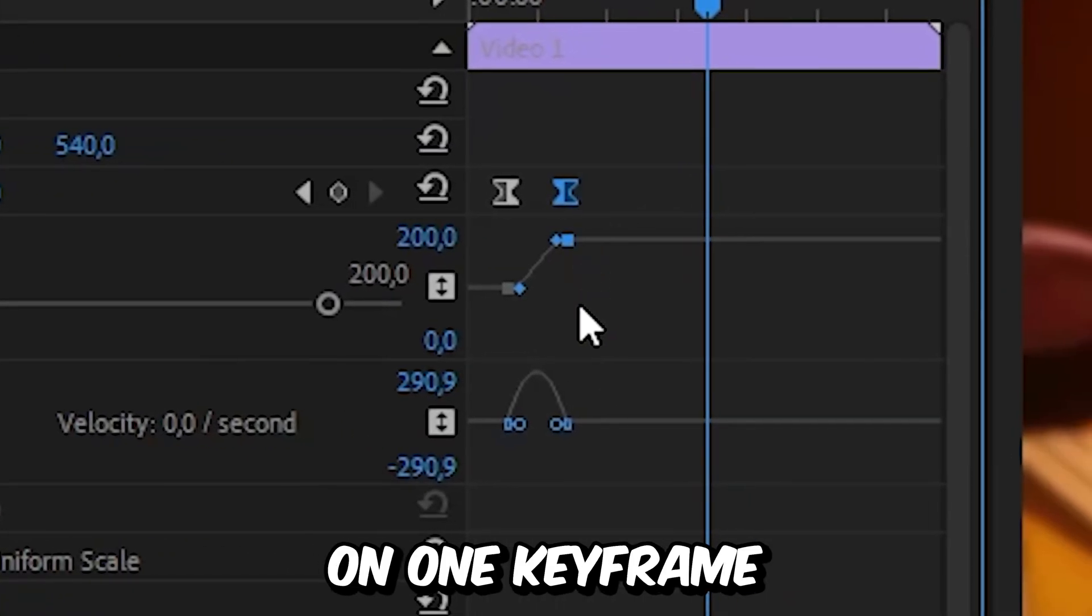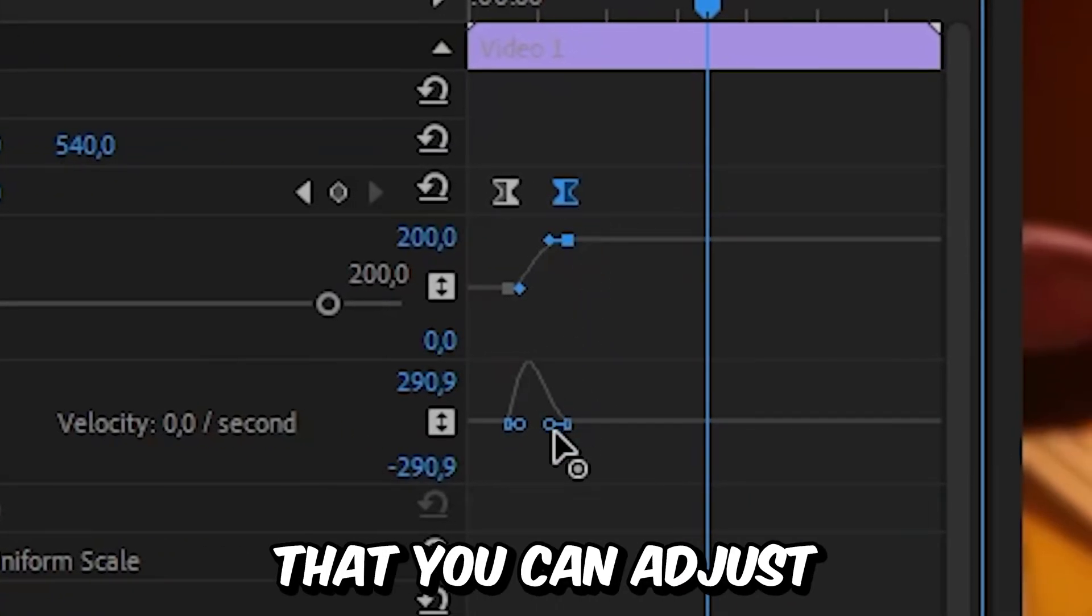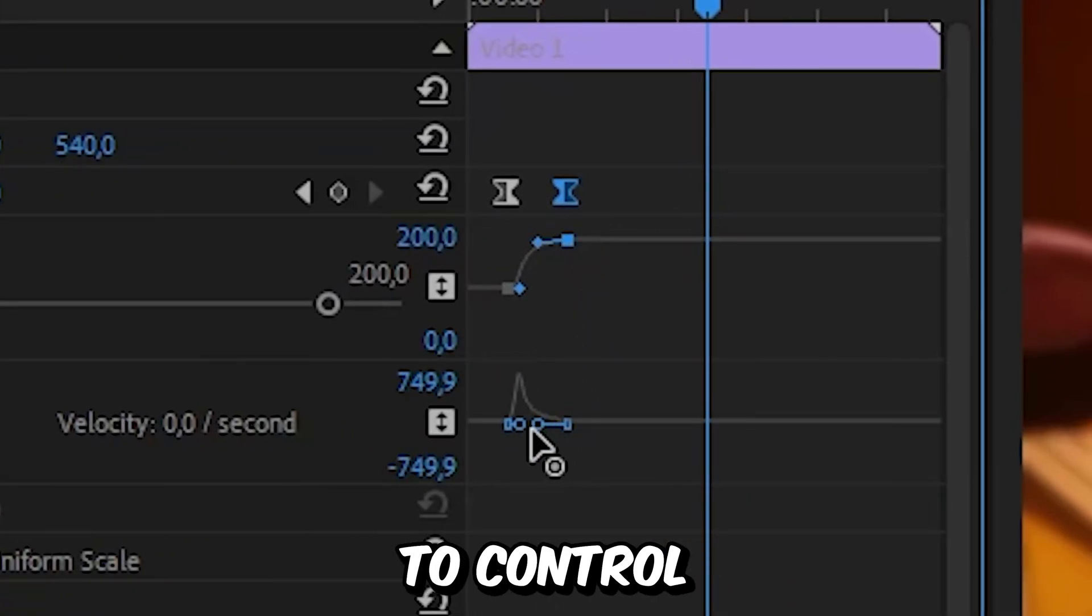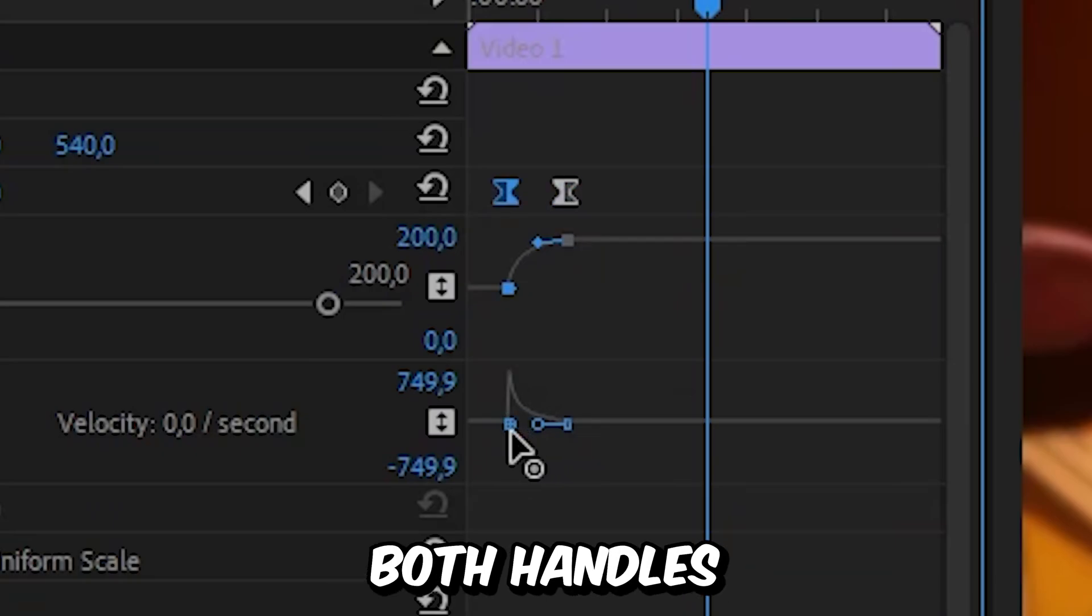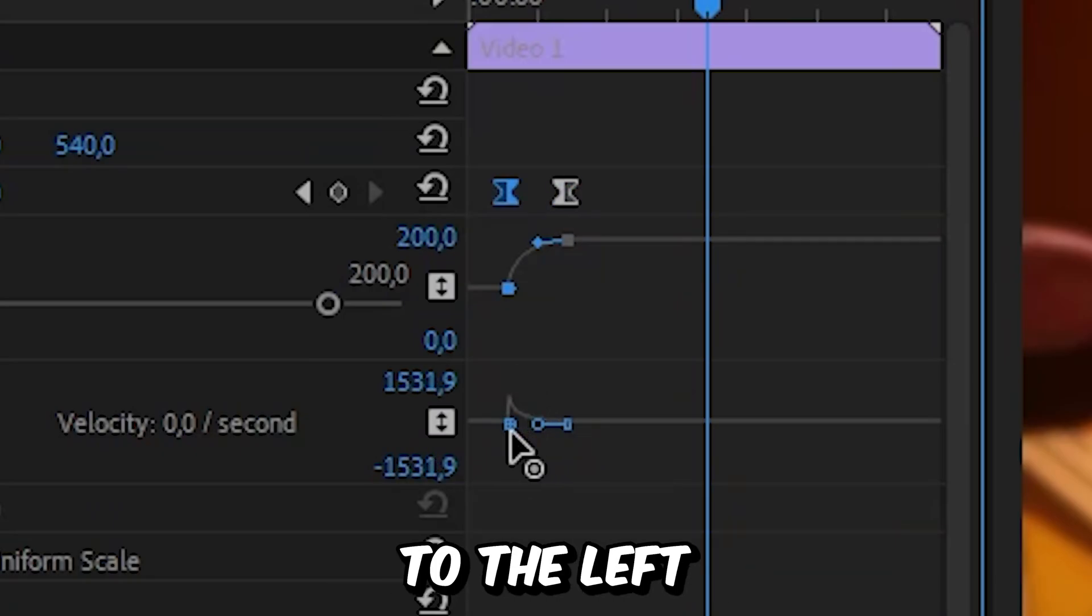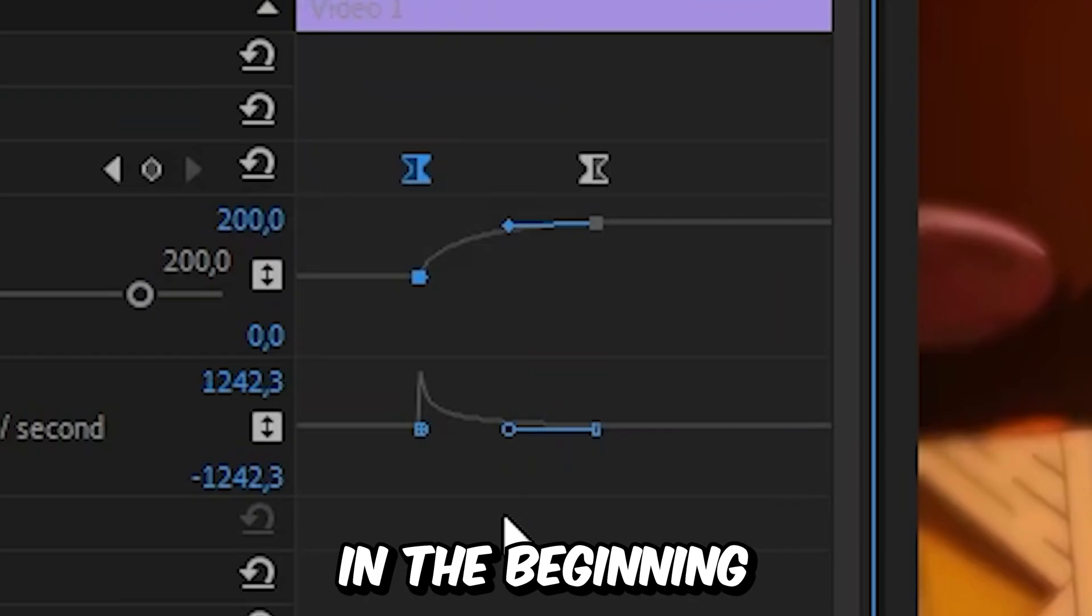This will show you these blue handles that you can adjust to control the speed of the animation. If you drag both handles all the way to your left, the animation will be really fast in the beginning.